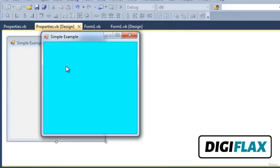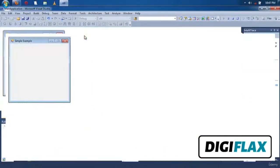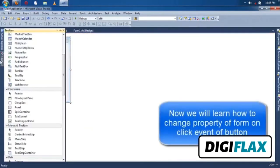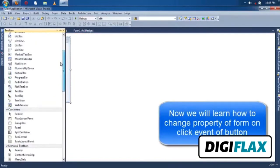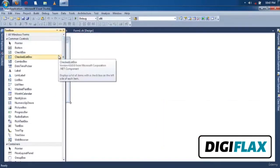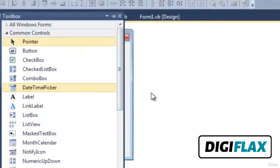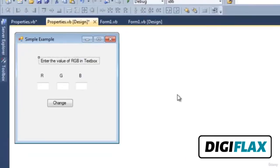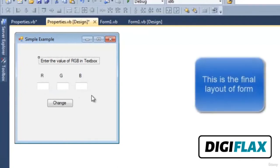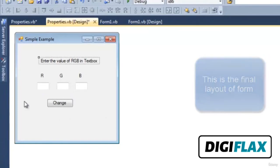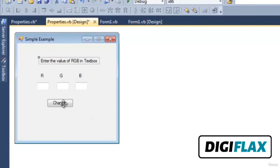We can also change the color property or any property on the click event or any control's event. Let's do it on the click event of a button. I want to set various RGB values and according to that change the color property of the form. We have created one form which accepts three values of R, G, and B. When we click the Change button, the color of the form will be changed according to the values entered in the text boxes.